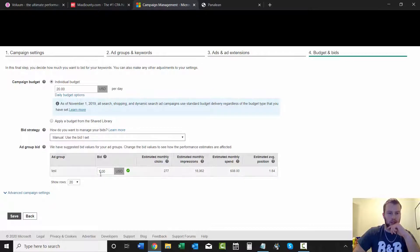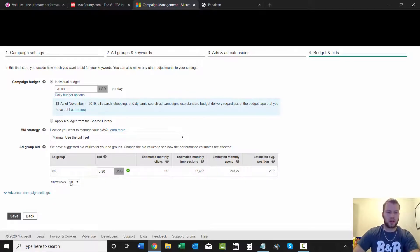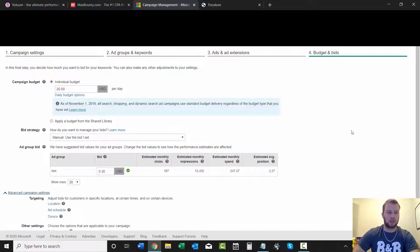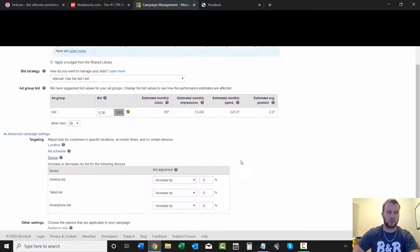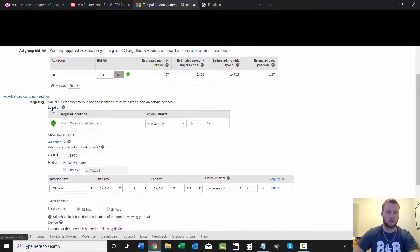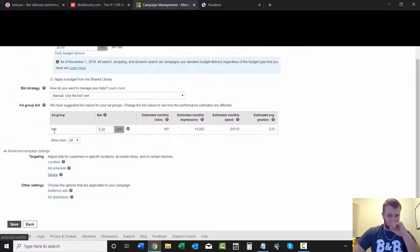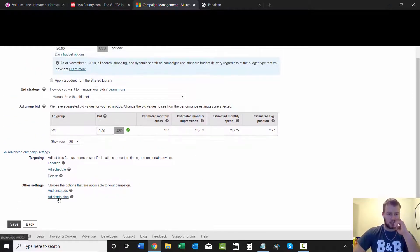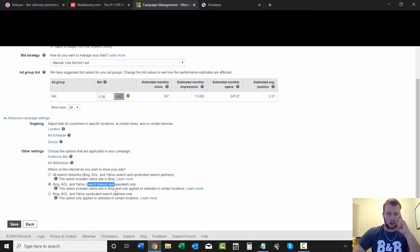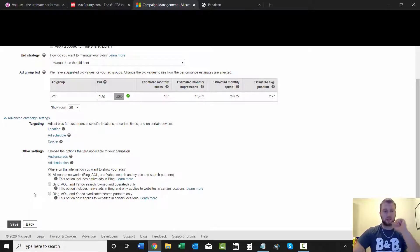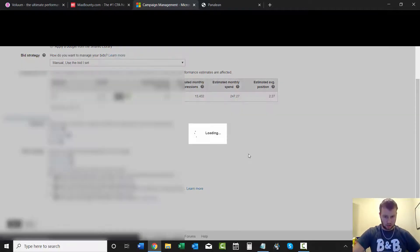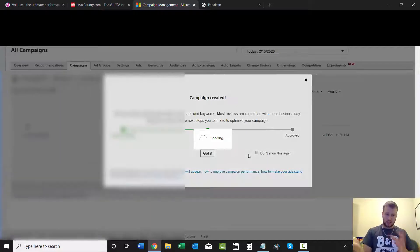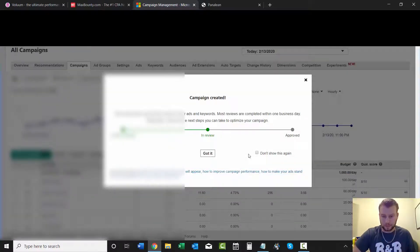Manual bid, let's go 30. Obviously this isn't a real campaign, but you can come in and choose your devices, your ad schedule, location, all that good stuff. Audience ad distribution: do you want it on owned and operated or syndicated partners or both? I always leave it on both for the testing phase. And then you can just save it. And that's how you can track your Bing Ads campaigns with Voluum.